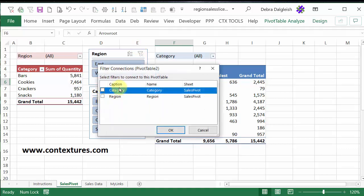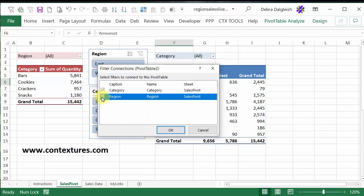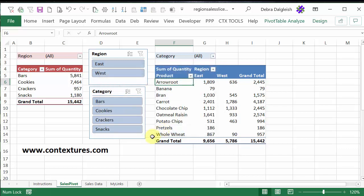So this shows the two slicers that are in this workbook, and I'm going to put a check mark for category and for region, and then click OK.